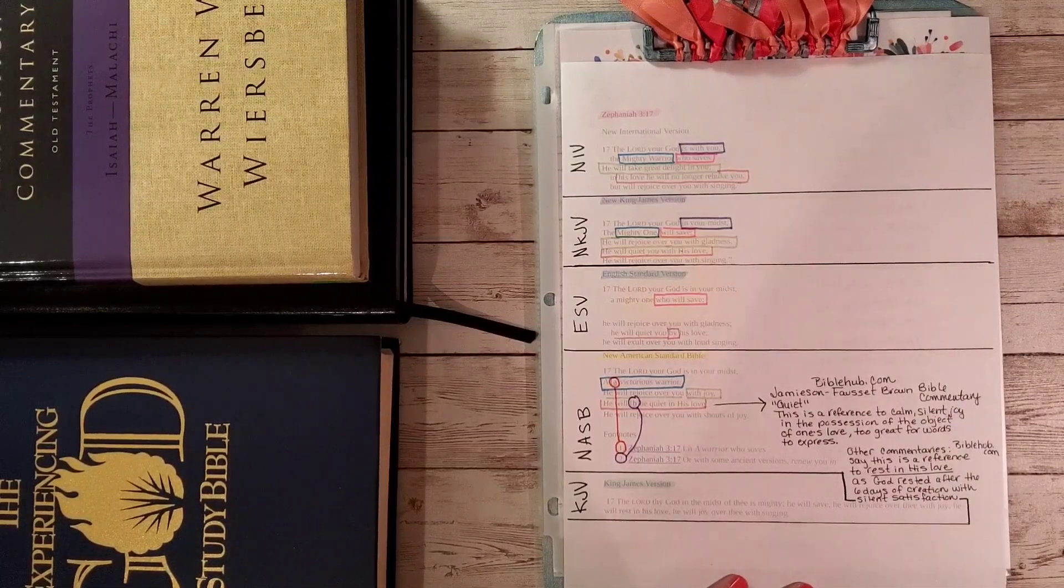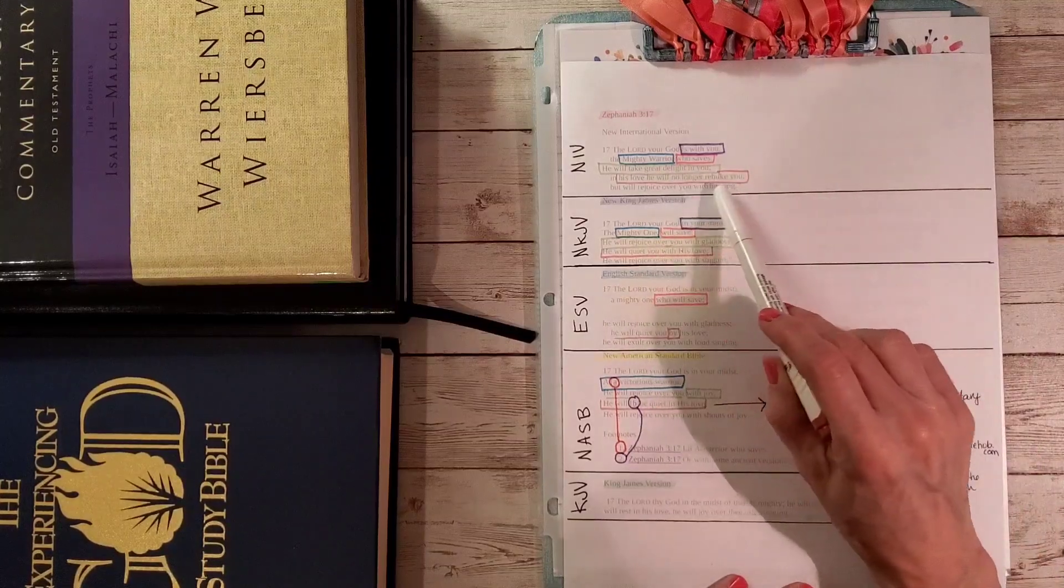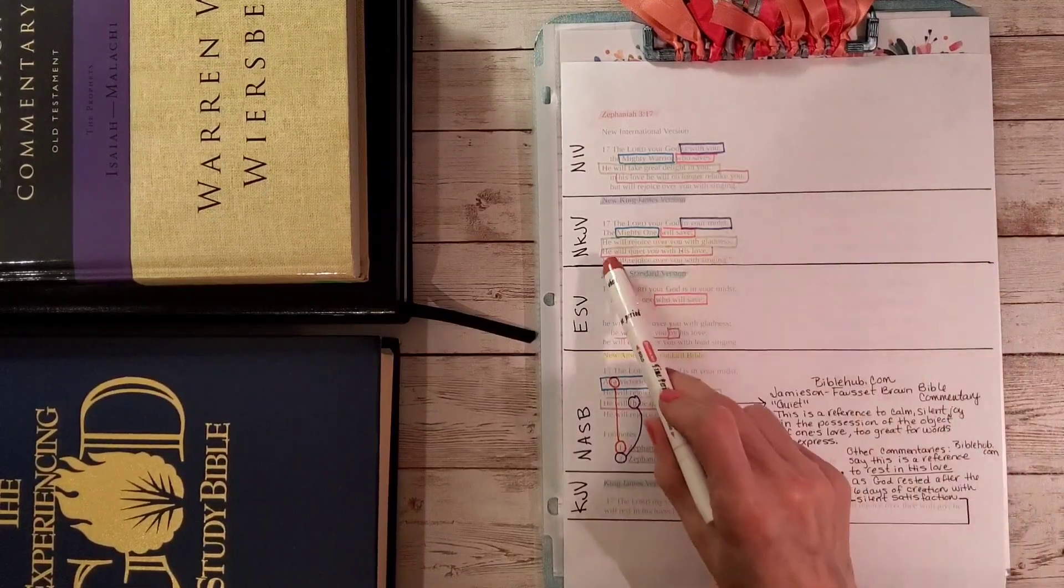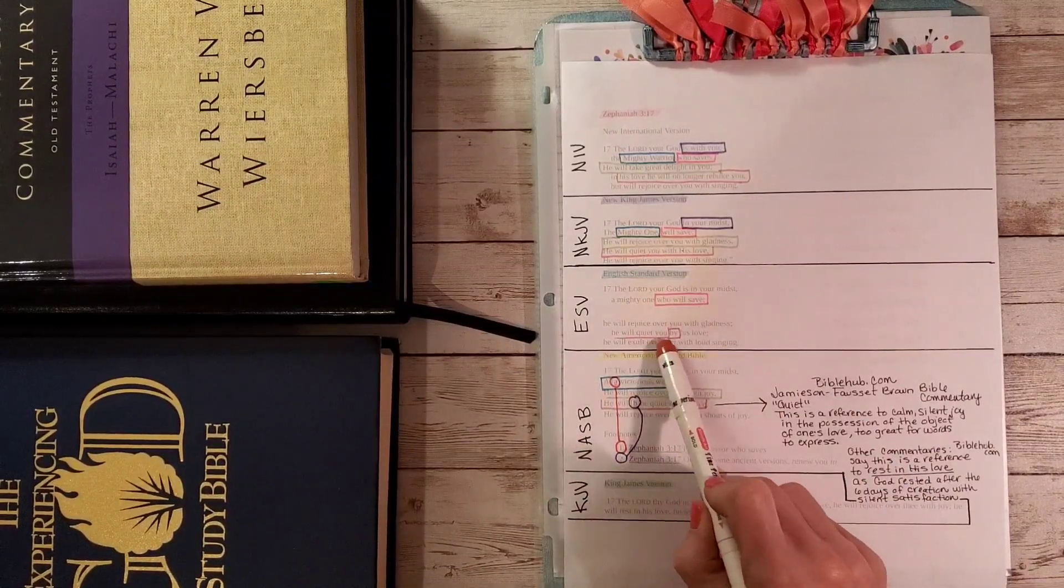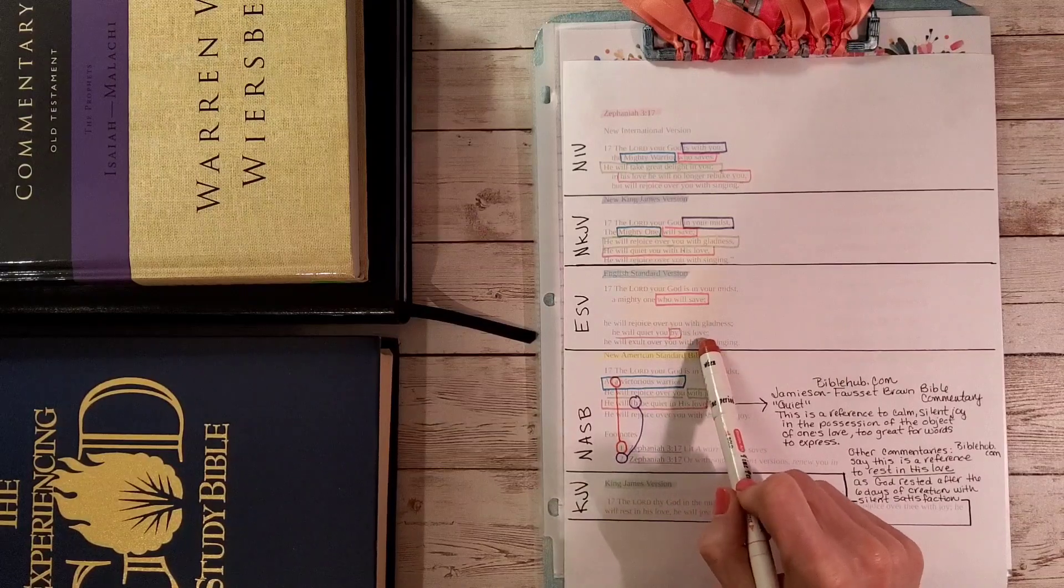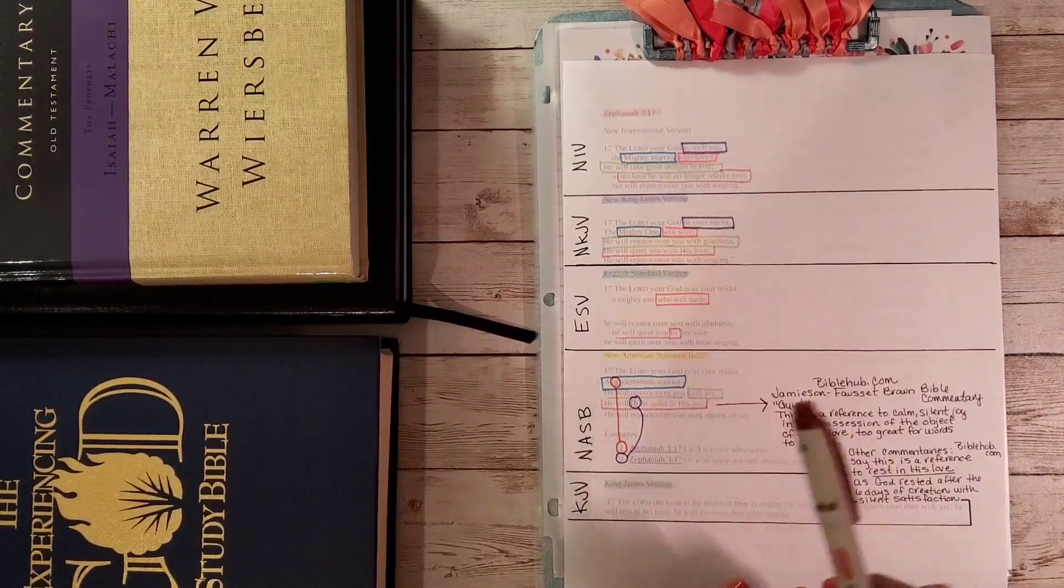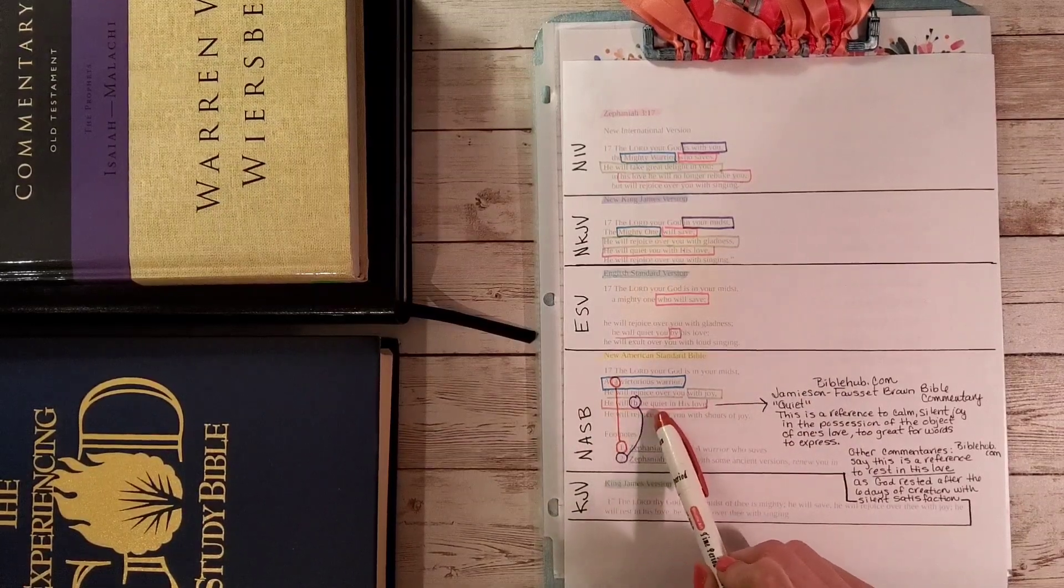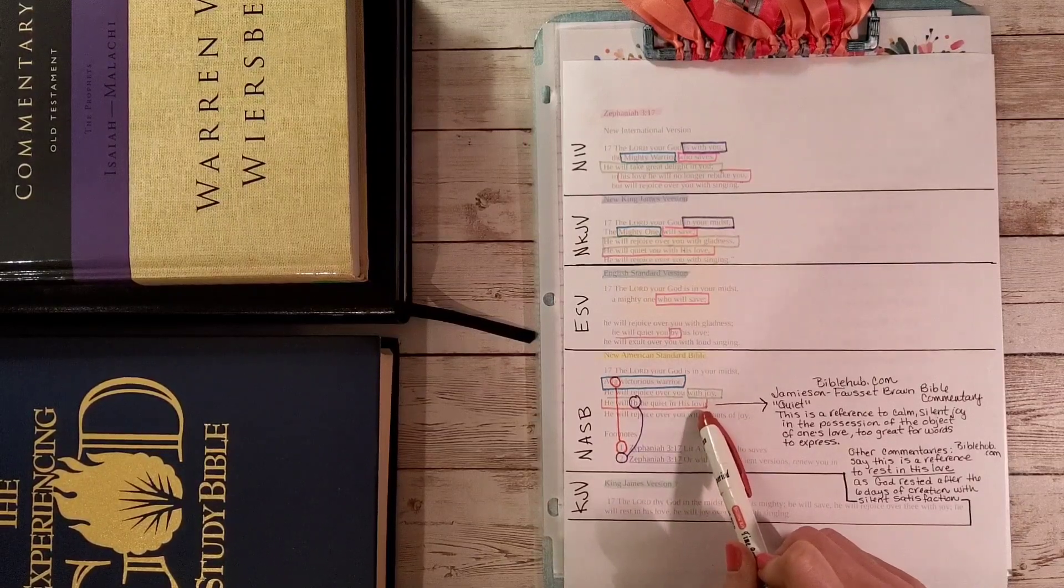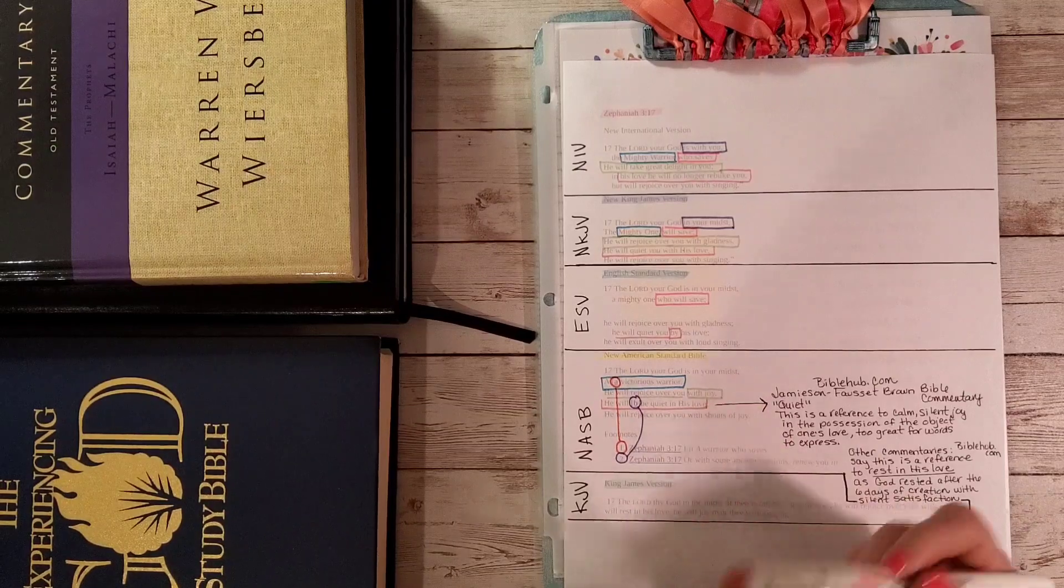Then we have, in his love he will no longer rebuke you. He will quiet you with his love. He will quiet you by his love. So here we have with his love, here we have by his love. And this is interesting. The NASB says he will be quiet in his love. So I've wondered, why would he be quiet in his love? What does that mean?